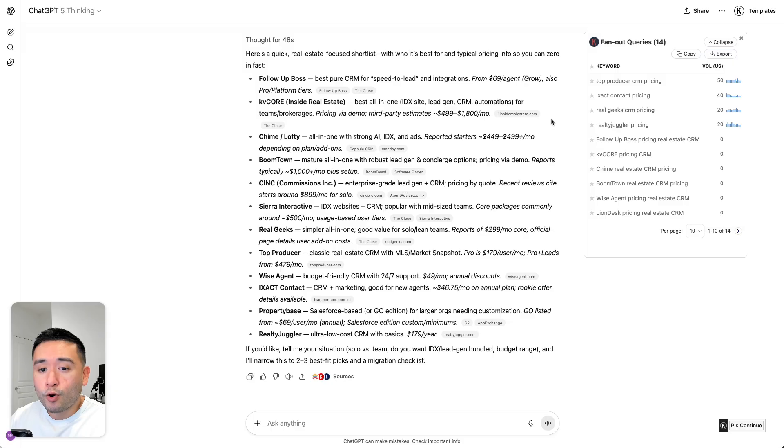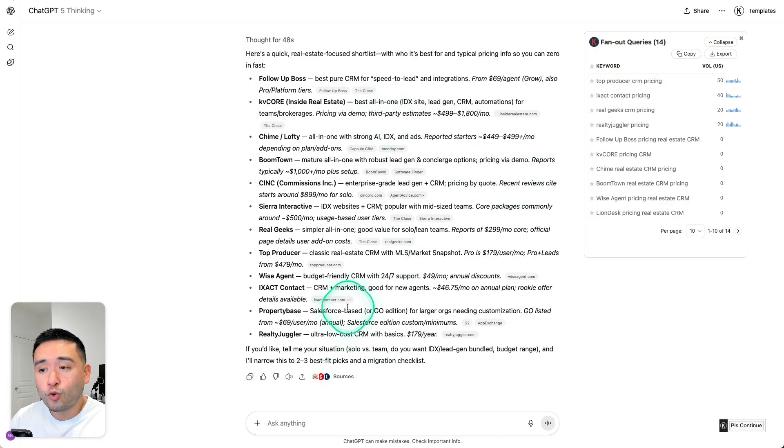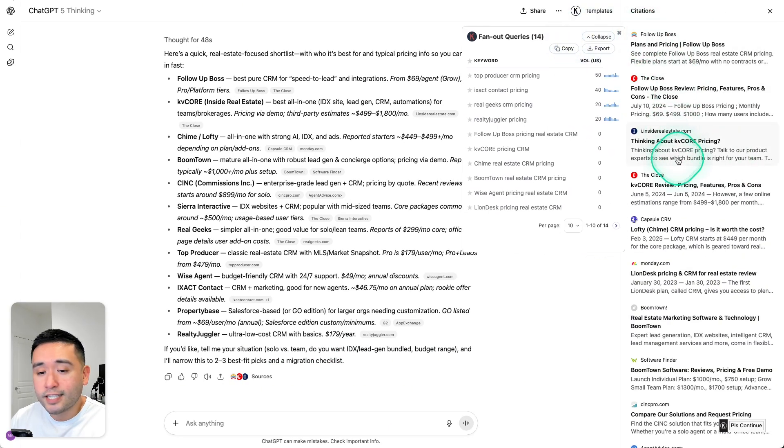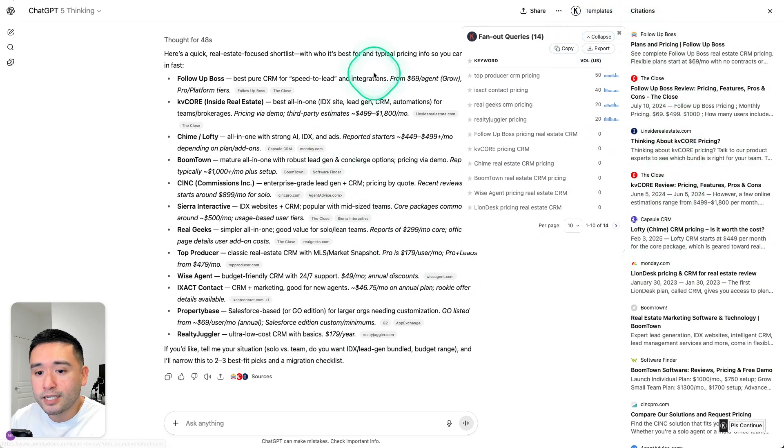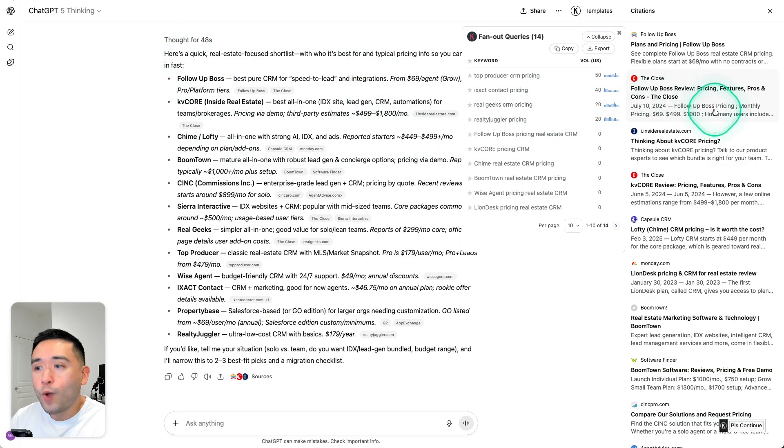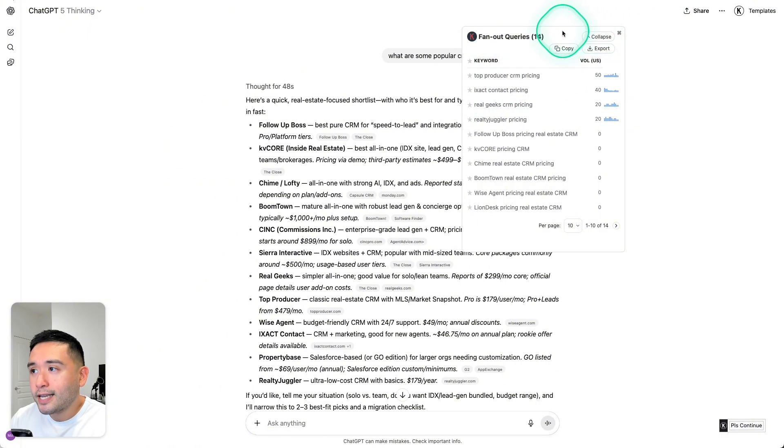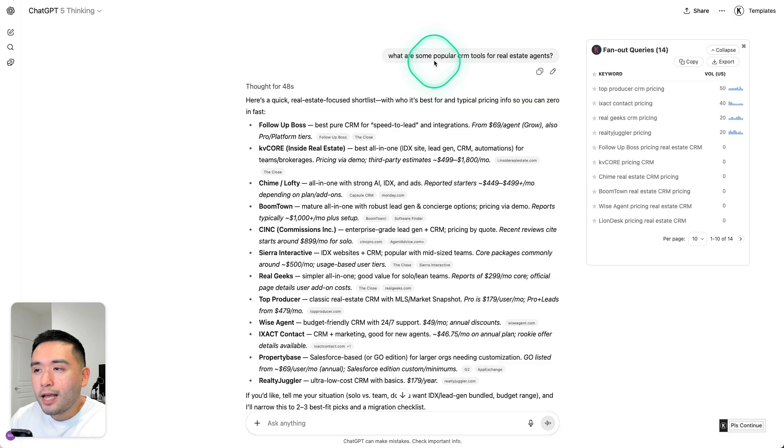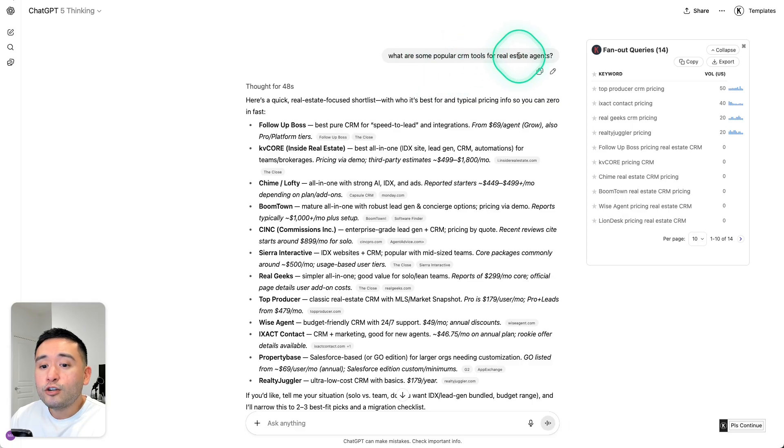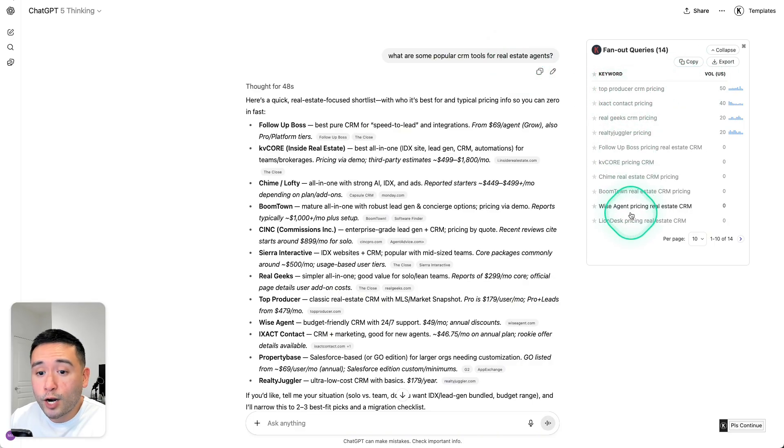Now why is this important for AI SEO or GEO? Now if you want to be one of the sources here and also be listed under the citations inside ChatGPT, and if you want traffic from ChatGPT going to your website, then it's very important that you create content that not only targets the main topic here, which is popular CRM tools for real estate agents. You should also be producing content for each one of these fan-out queries as well.